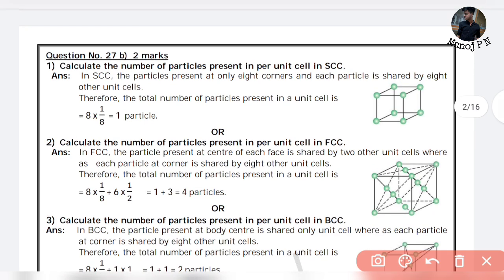Another common question is: calculate the number of particles present per unit cell. You may be given density, Z, M — all the calculations are simple. For example: calculate the number of particles present per unit cell in SCC, that is simple cubic.